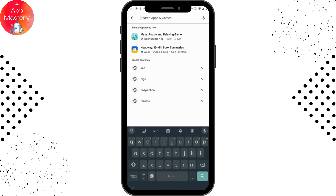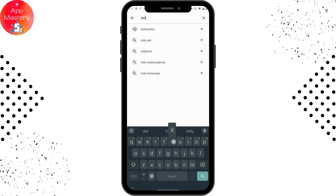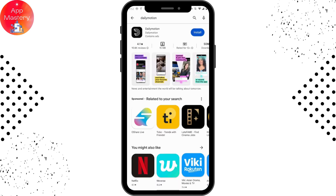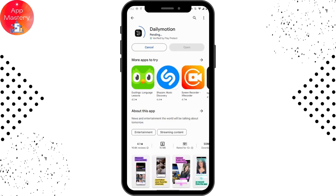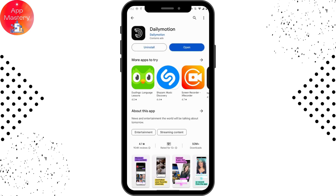After searching, the first result will be Dailymotion, so you can simply tap on that install button. After tapping on it, it might take some time depending on your data or Wi-Fi connection to download. After downloading, you will have an open button on the right side — simply tap on that.